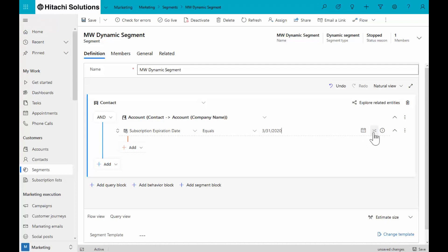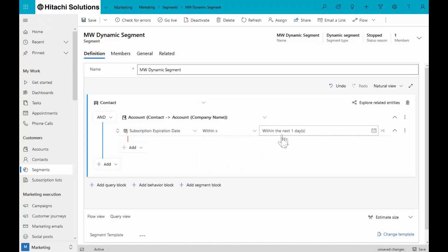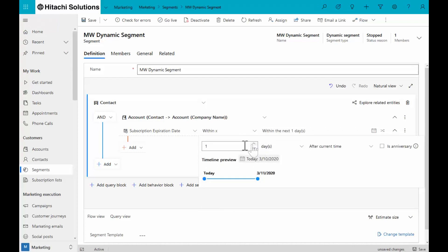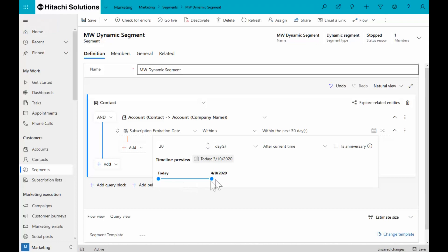But I have a new option. I can also choose a relative date. So let's say I wanted to send out a notice to everybody whose subscription is going to be expiring between now and a month from now. I could say it's within the next 30 days. And I'll get a little preview when I do that. So now you can see between today and April 9th.